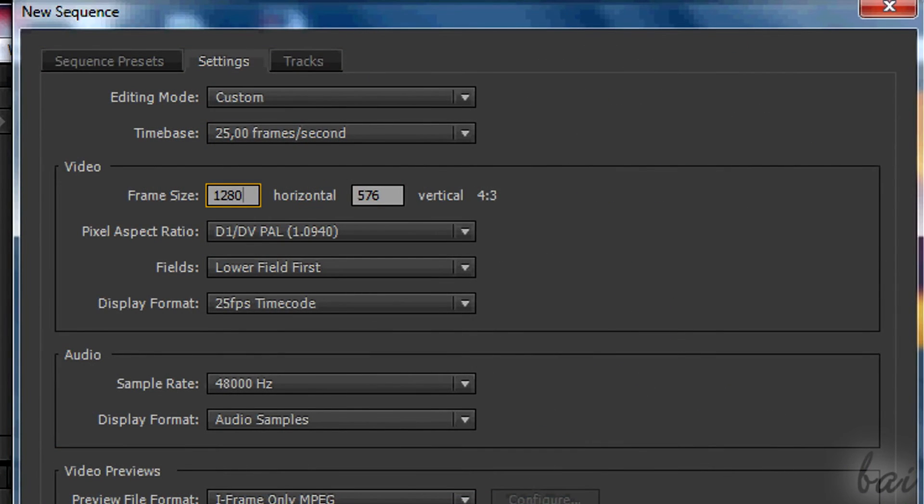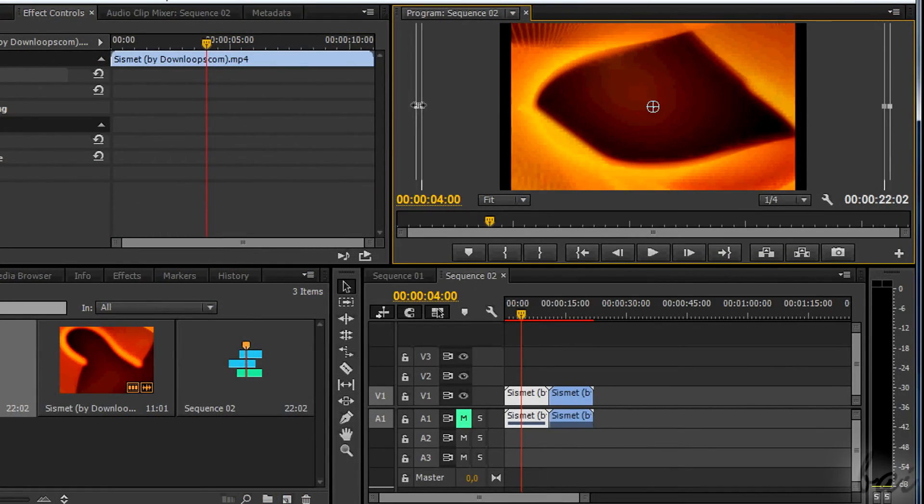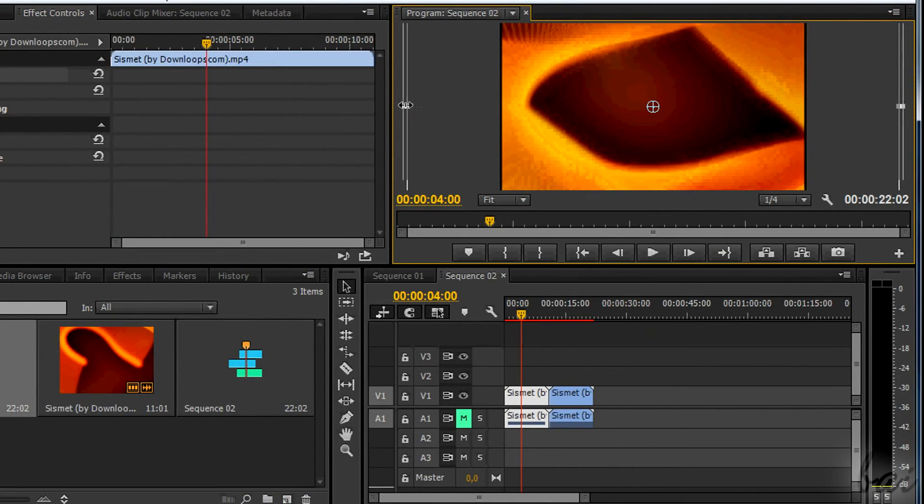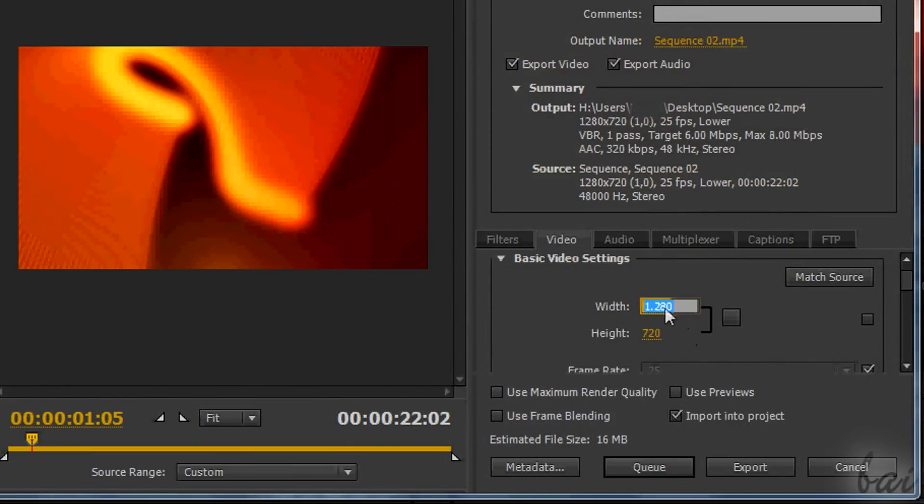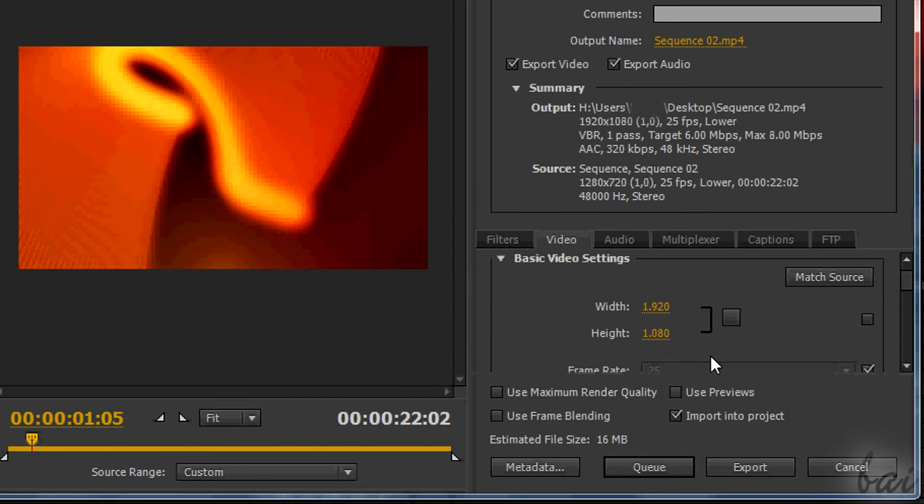To sum all up, you need to use the sequence to scale your clips at the right resolution. Then you can render this without any black bar, in both cases of 720p and 1080p.